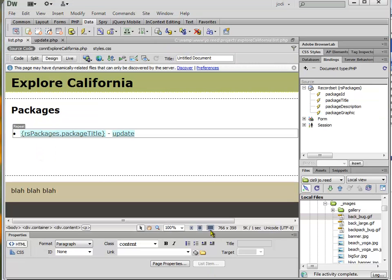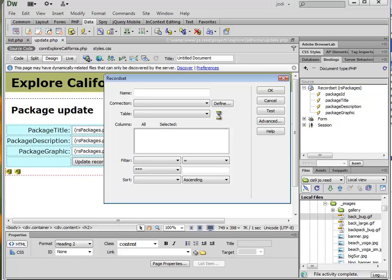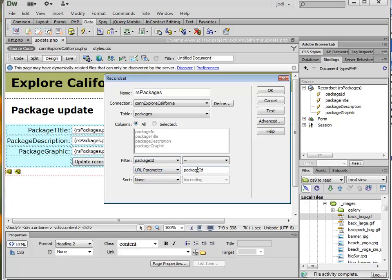So I'm going to go back to Dreamweaver, go to my update page, and edit my record set by double-clicking on it. Now I want to filter my record set: Package ID equals URL parameter. And remember that the label that I gave it was "id" — lowercase i, lowercase d. So I'm going to click OK.